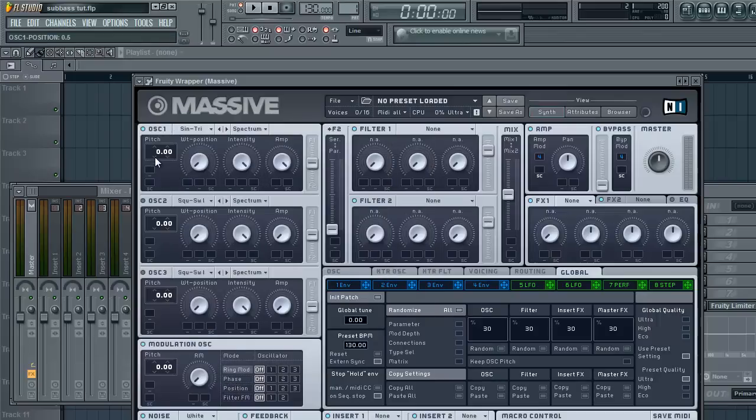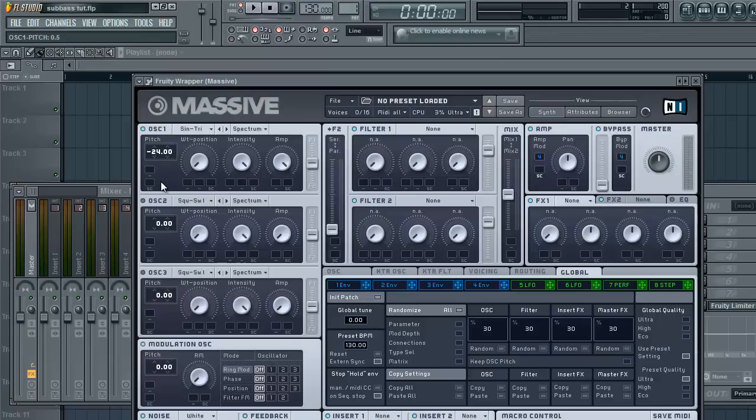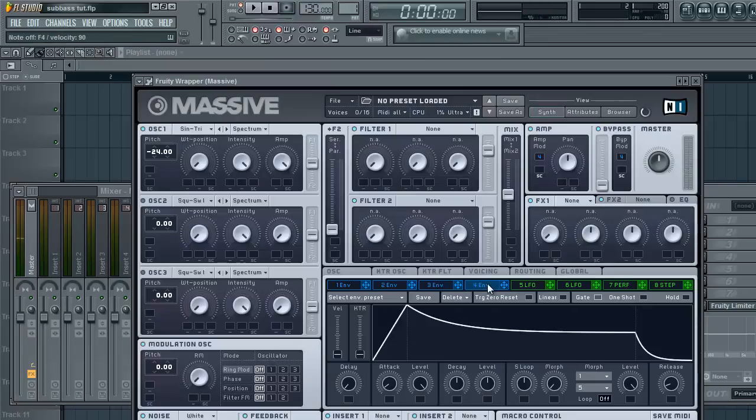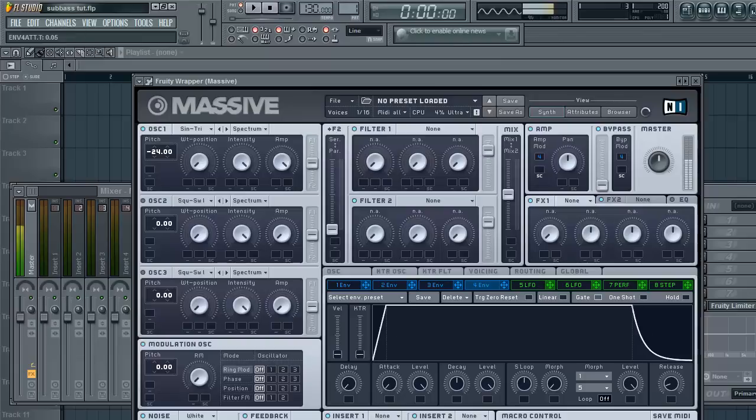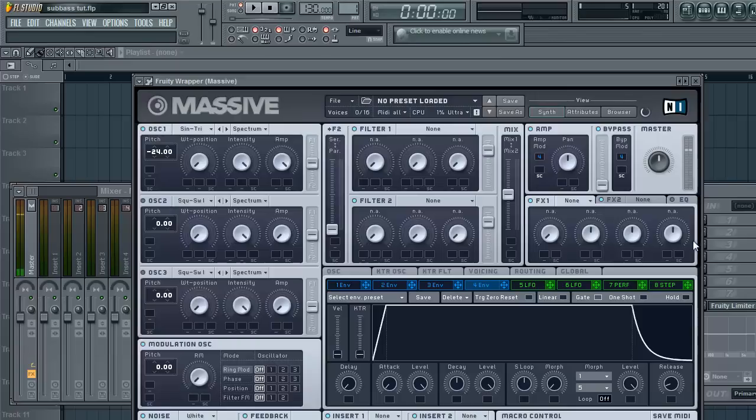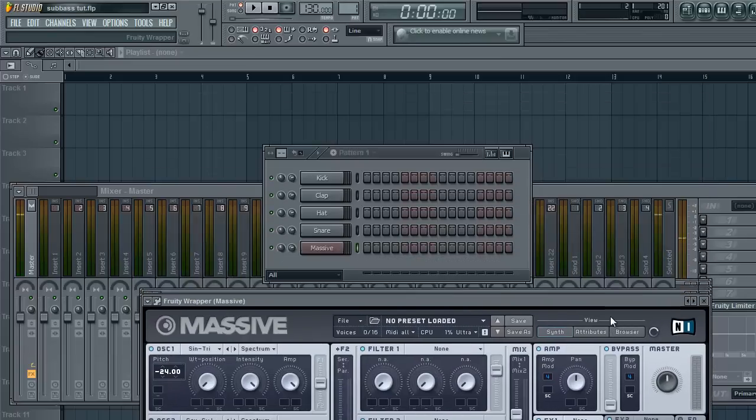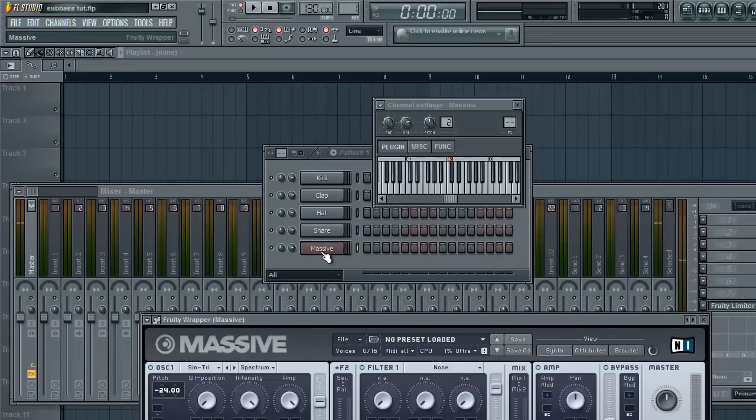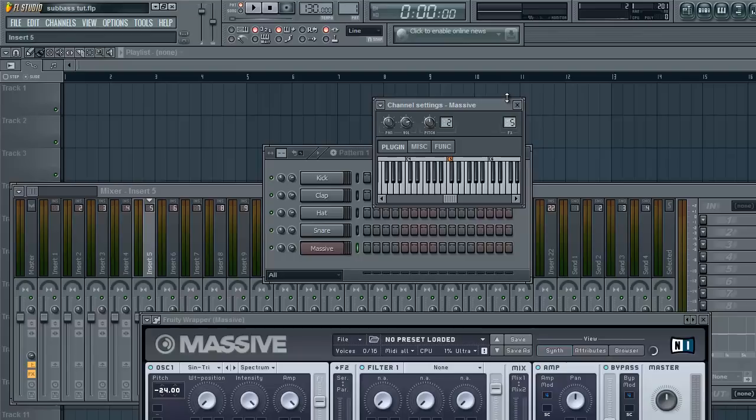Position it all the way to the left. Detune it by 24. Envelope that full attack to zero. Should sound like that. Okay, and I'll put that on a new channel, on channel 5.